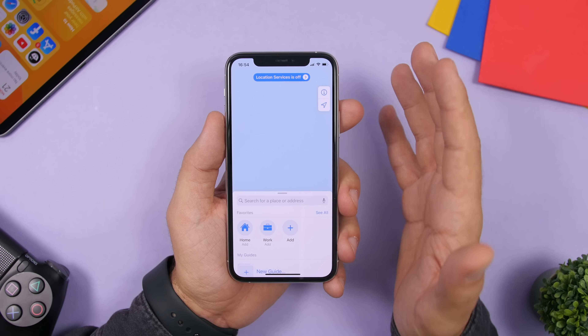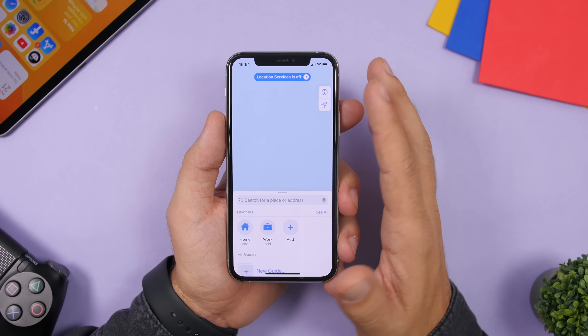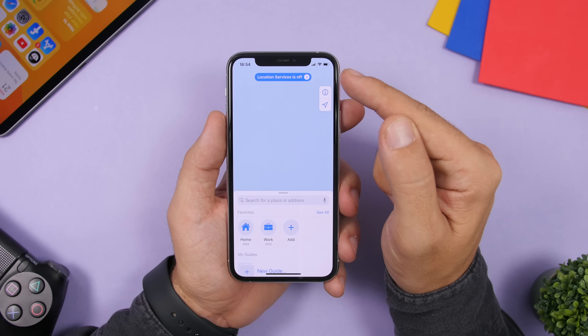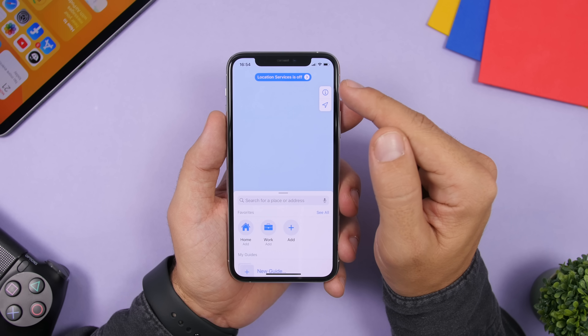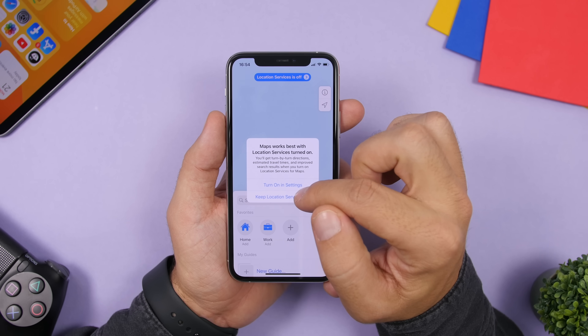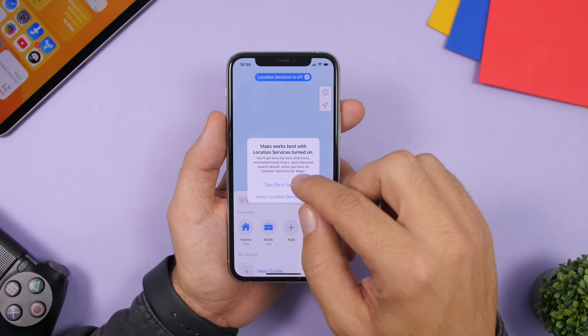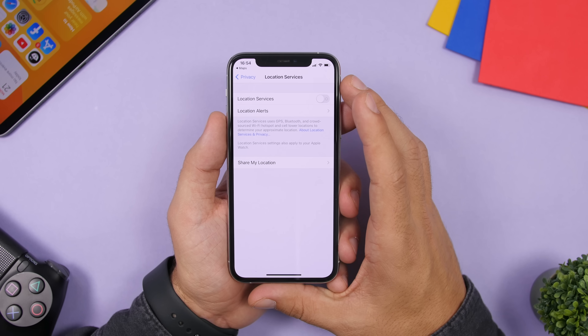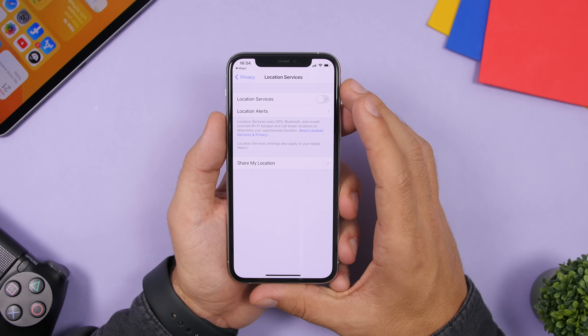On the Maps app, if you have location services turned off you will get a notification at the top. Tap on it and you will have the ability to quickly turn on location services.